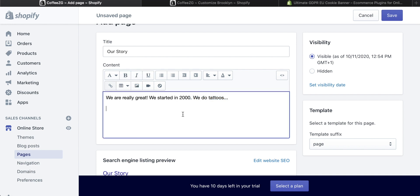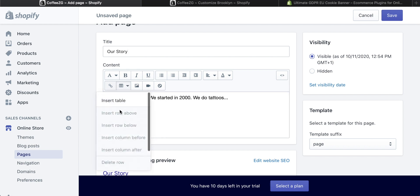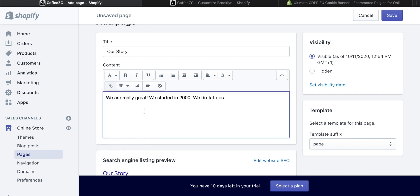What's really great is that you can add media into this description. You can come to these here. This one is Insert Image, this one is Insert Video, and this one is to clear all the formatting. Right here, you can also insert a table. There's a few things you can do with this editor.